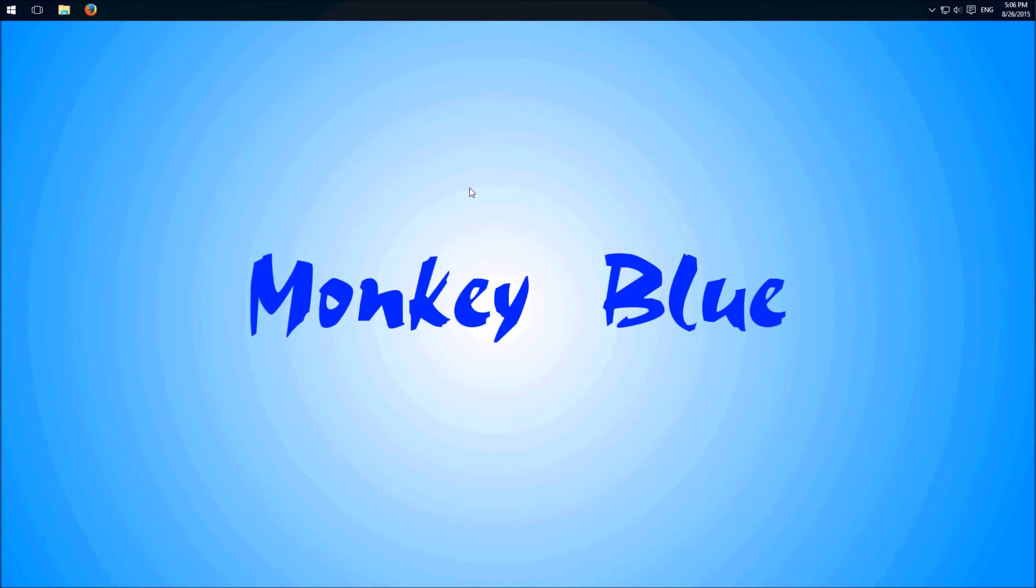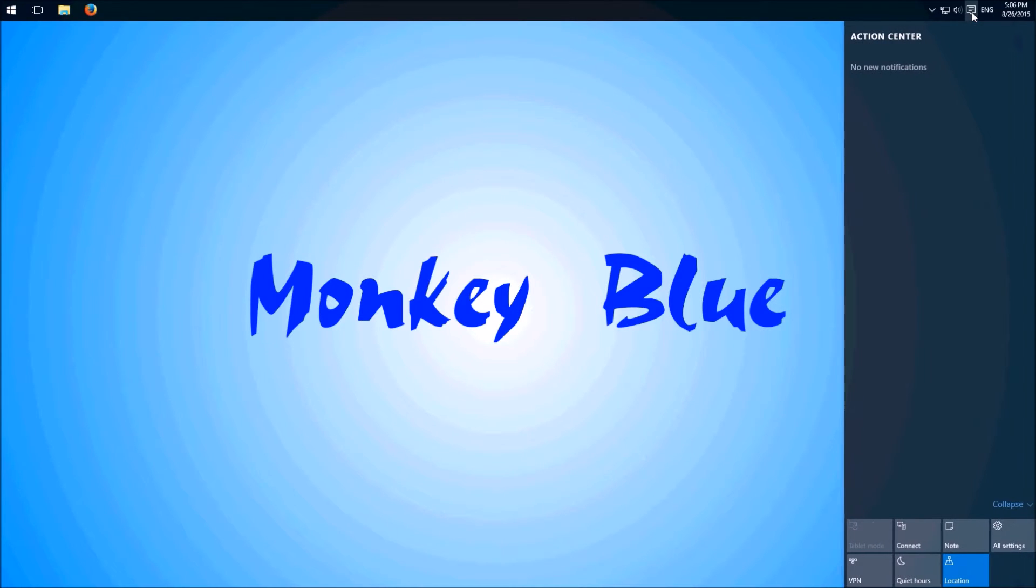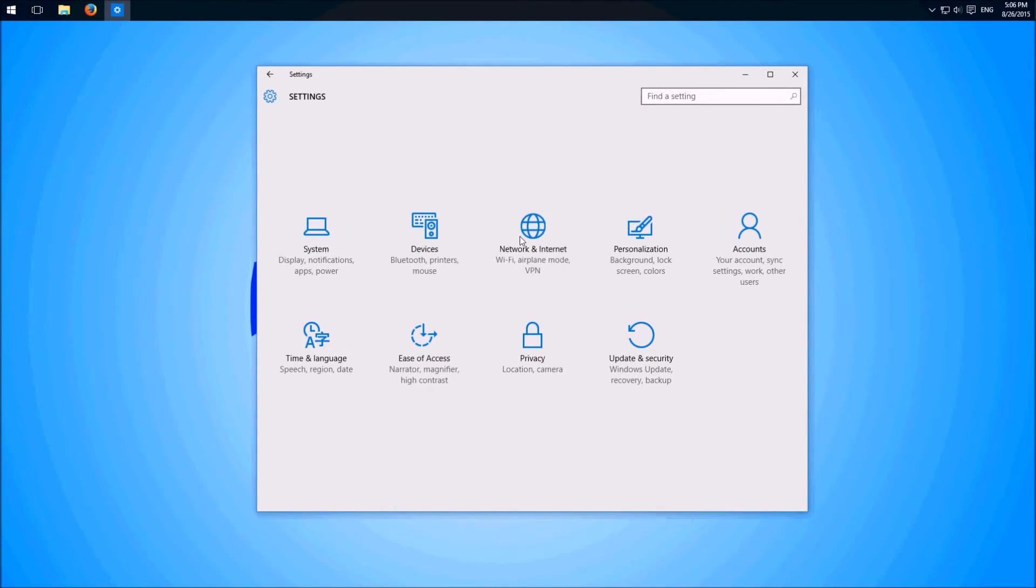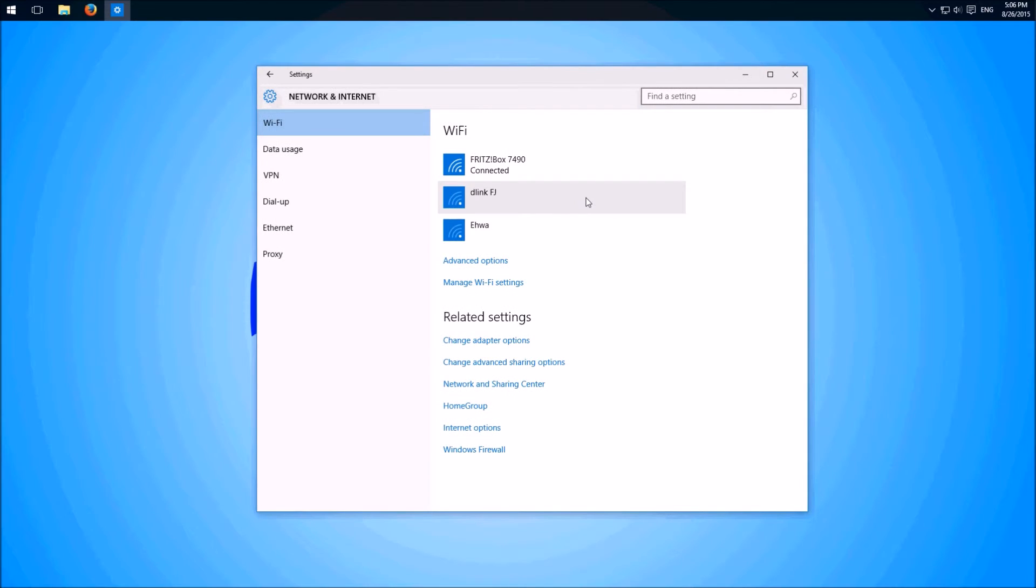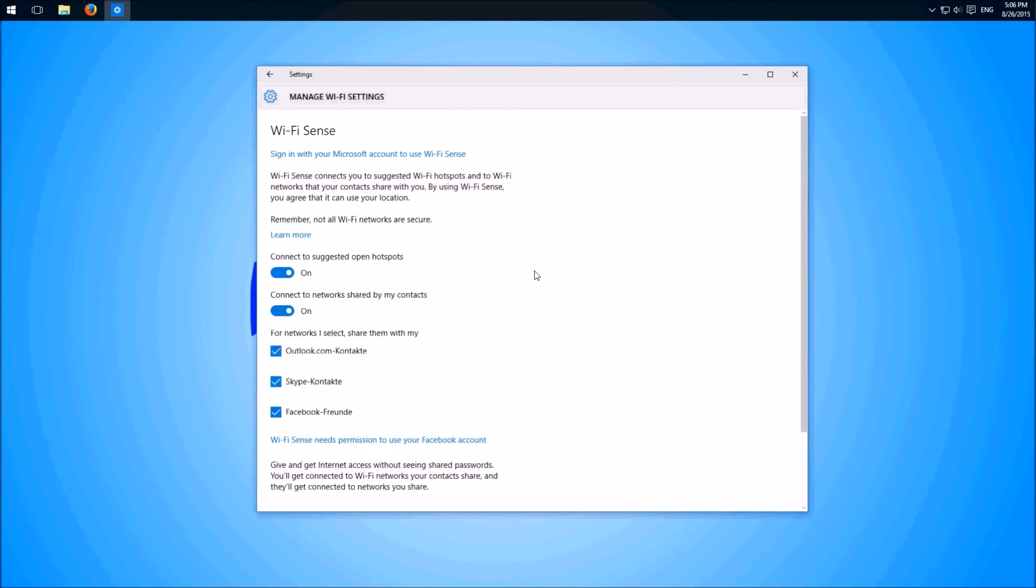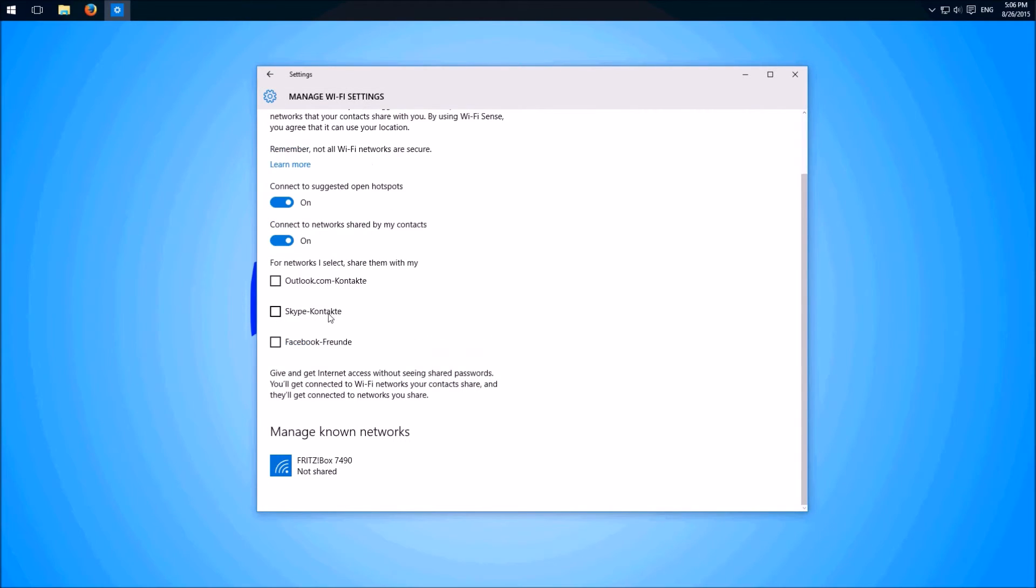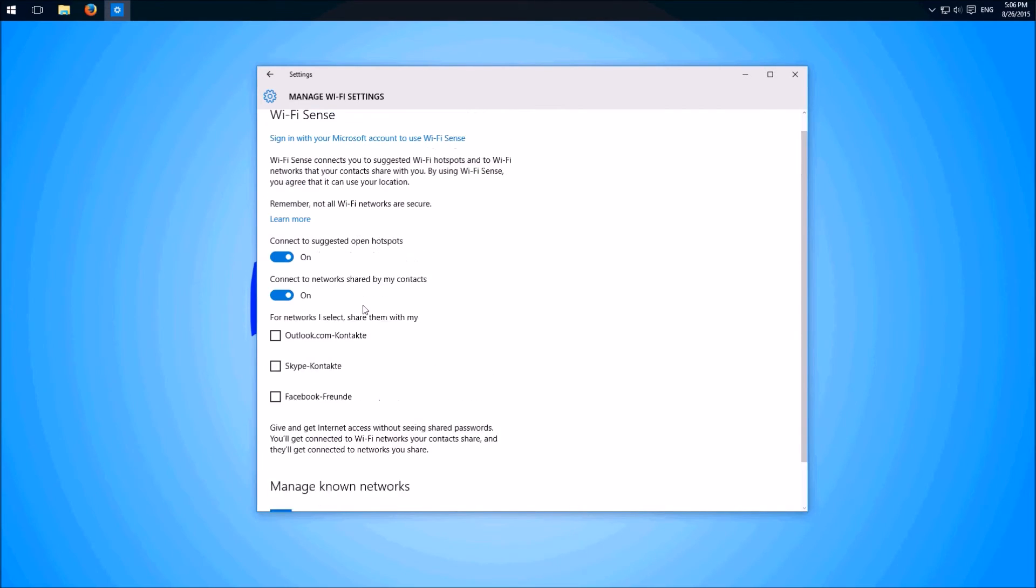So how can we deactivate this feature? We click on the action center, all settings, network and internet and here manage Wi-Fi settings. Scroll a little bit down and then we uncheck these three boxes. So now our Windows doesn't share the passkeys anymore.